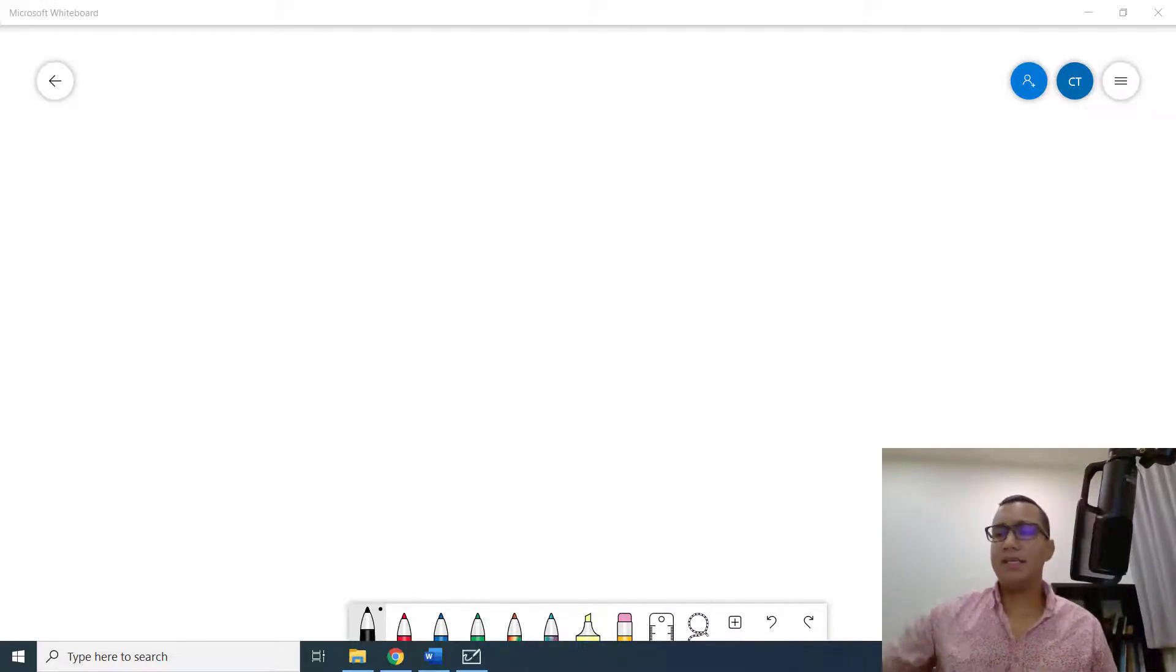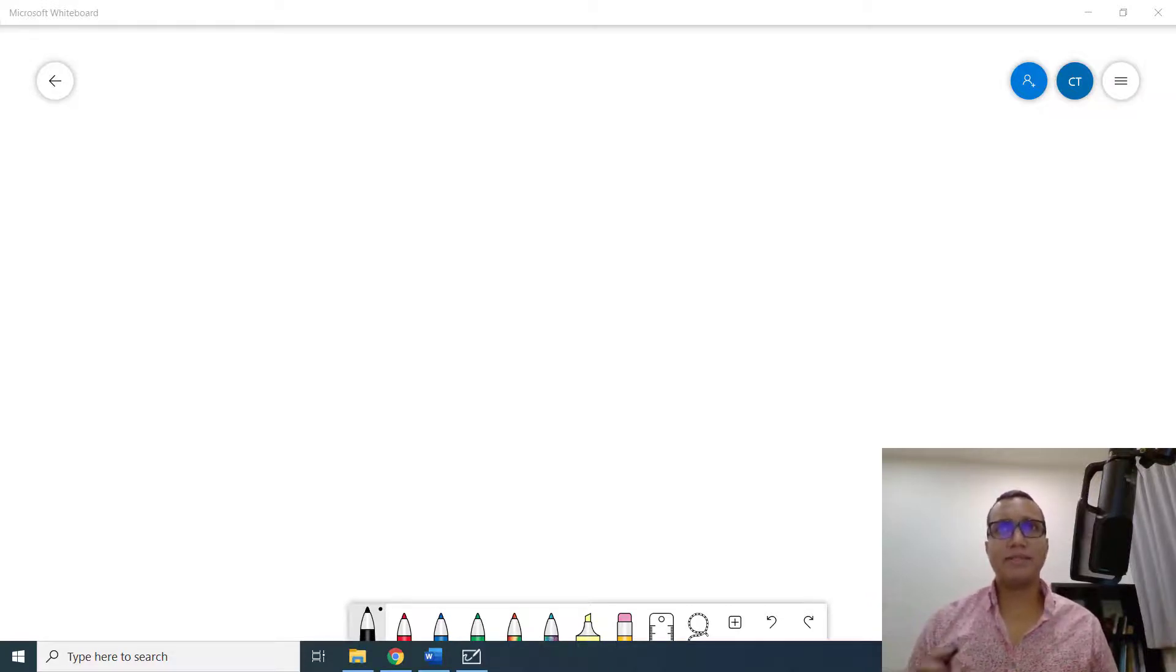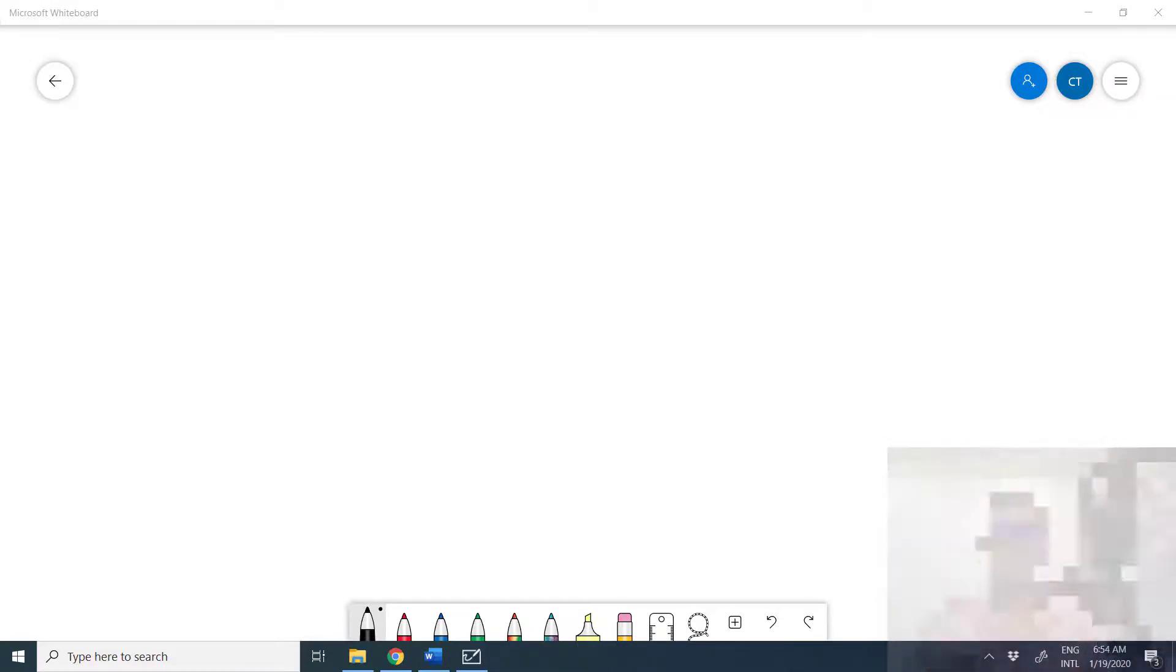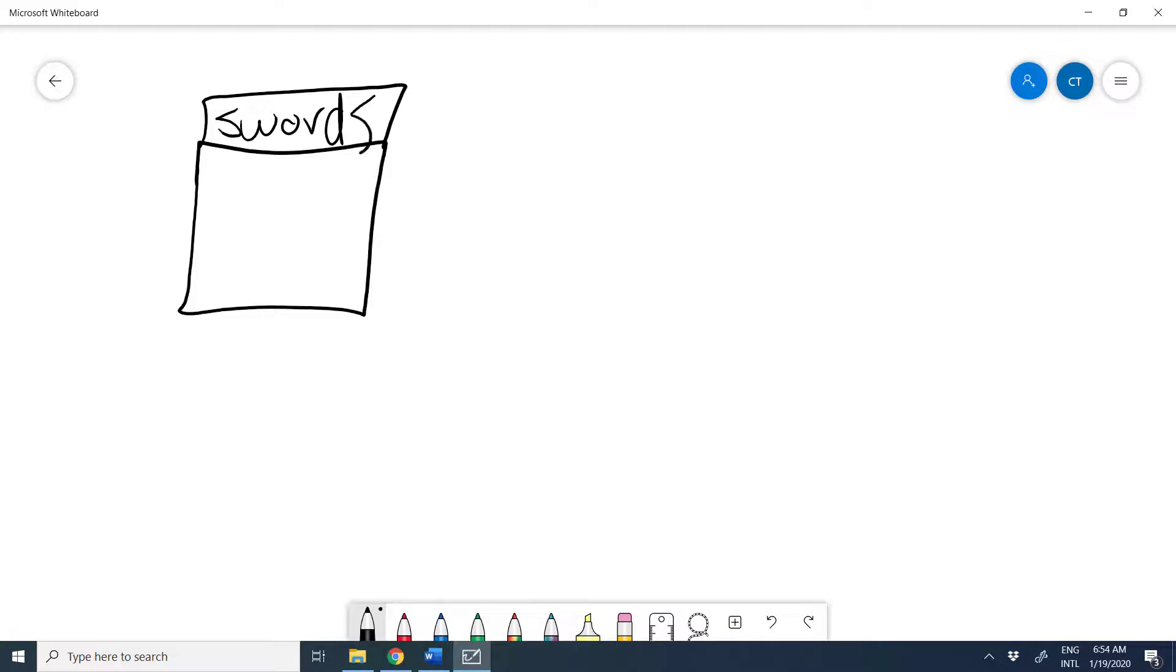For example, here I will be drawing my variable to represent the number of swords that I own. So to draw the variable, I'm going to create a box. I'm going to give it a name, swords, and I will put inside the number of swords that I own. Right now, let's say I have five swords. There you go. So that's my swords variable.